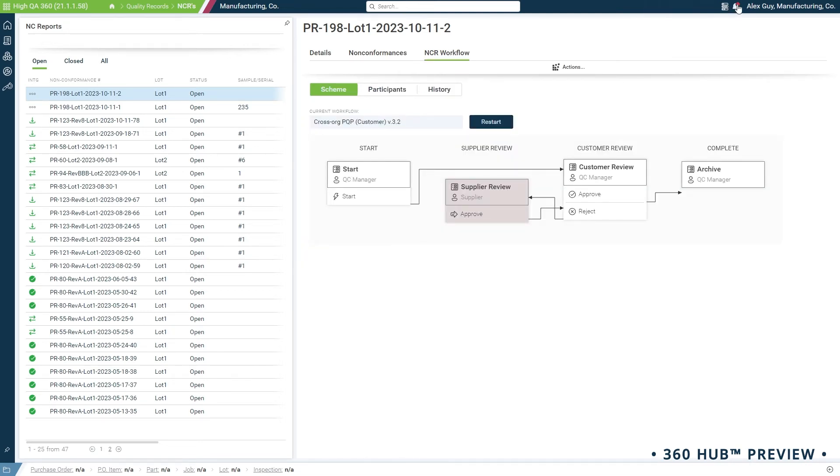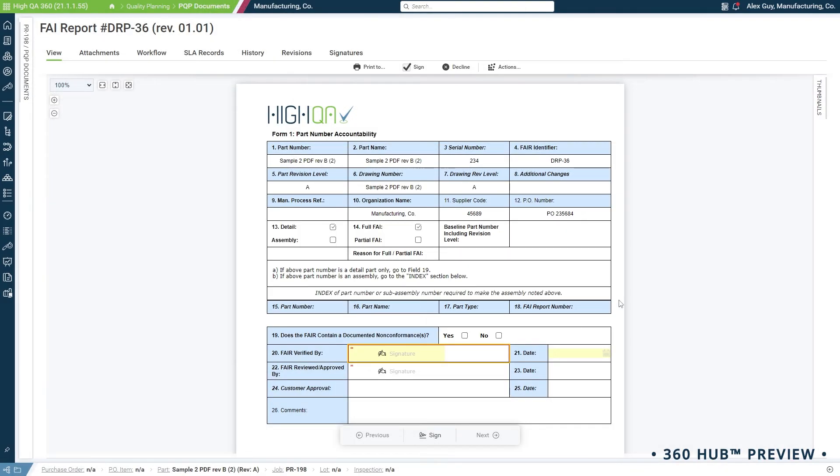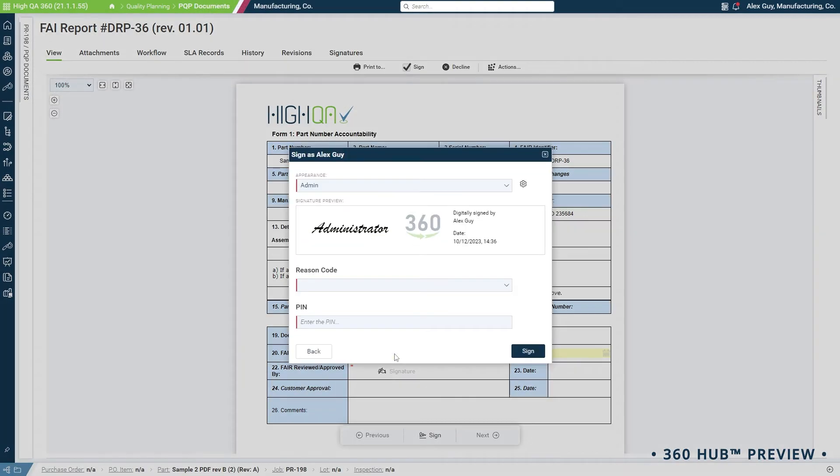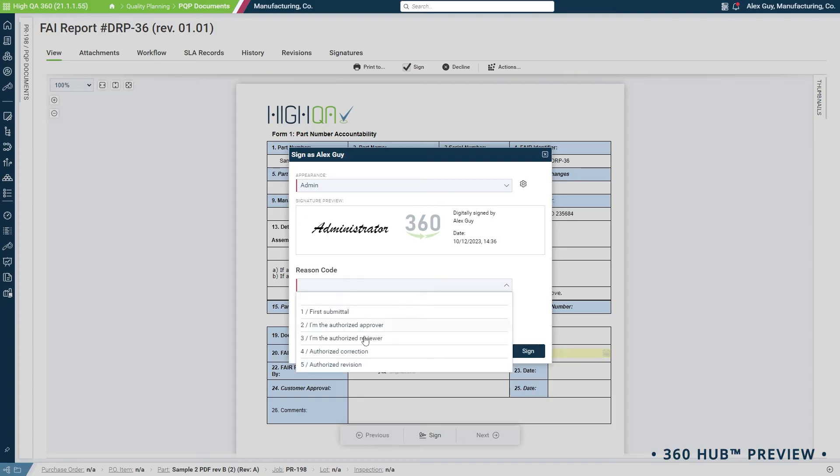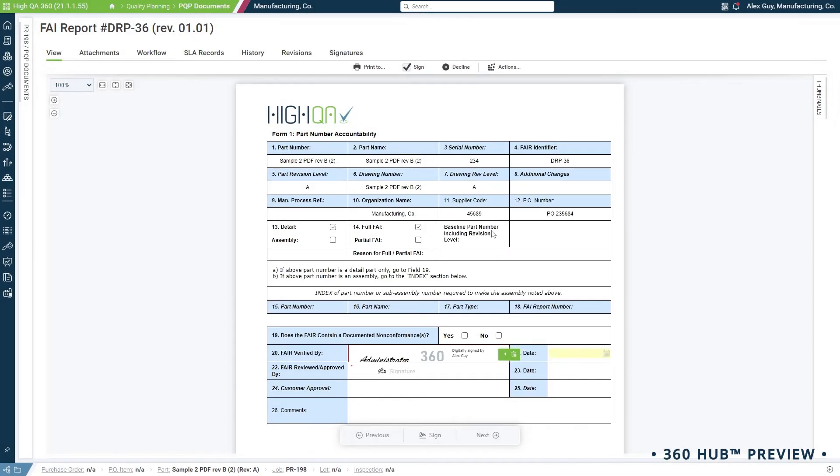Next, we can review the FAI that was submitted, digitally sign the document, and send the signed record back to the supplier. It's as if your suppliers are part of your shop floor.